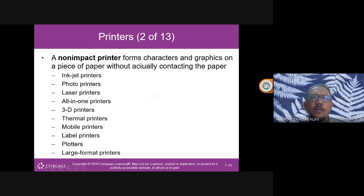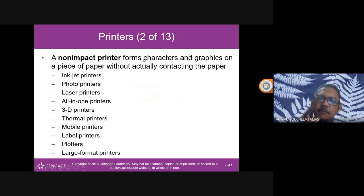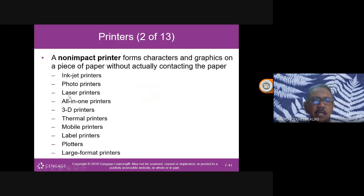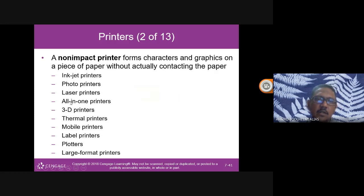The first type is non-impact printers. Non-impact means the printer doesn't physically strike the paper. An inkjet printer sprays tiny drops of liquid ink onto paper. A photo printer uses inkjet technology. A laser printer uses laser technology. An all-in-one printer can scan and print — functioning as a photocopy machine. A 3D printer prints in a 3D format.